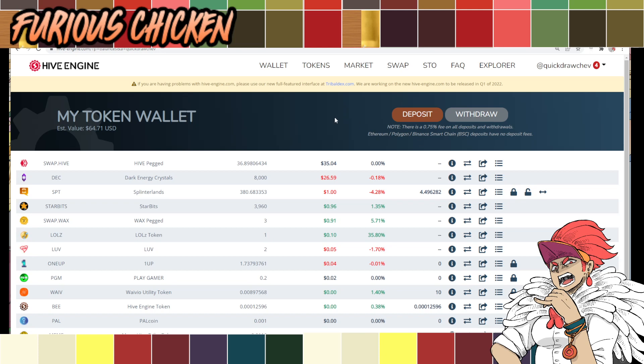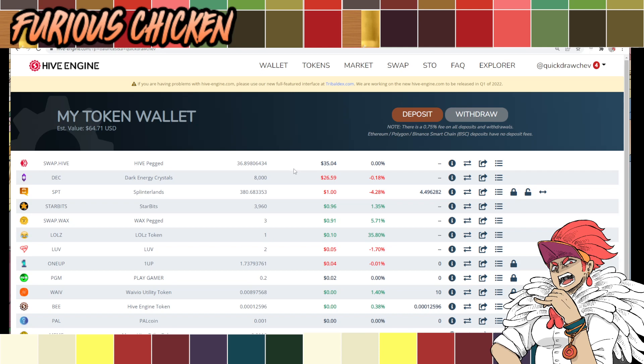I covered that in an entirely separate video. I'll link it in the description if you want to know how to do that. But this is focused on getting your Hive to Binance. So I'm assuming that you already have your tokens converted to Hive. As you can see here, I have 36. Now, once it's here, you actually can't trade it right away to your Binance account. You have to send it to a different wallet first.